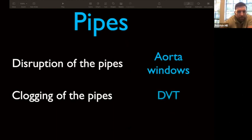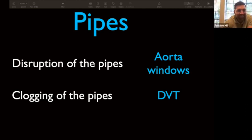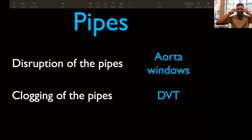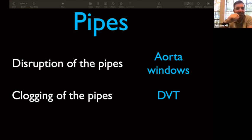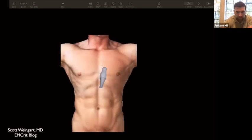Tank overload is congestive heart failure — fluid builds up in the lungs and we can look for B-lines as a marker of pulmonary edema. The pipes: look at the aorta for aortic aneurysm or dissection, and lastly, clogging in the pipes — a DVT. Quick question: does a DVT cause hypotension? No — a DVT does not cause hypotension. A DVT is an indirect marker for someone who is hypotensive secondary to a PE.